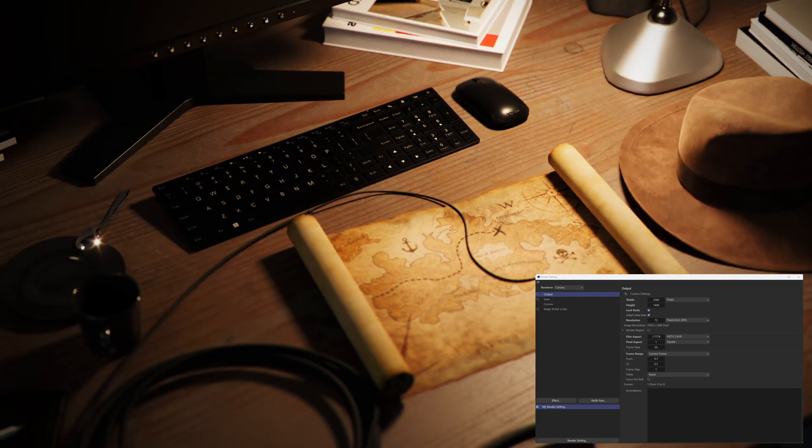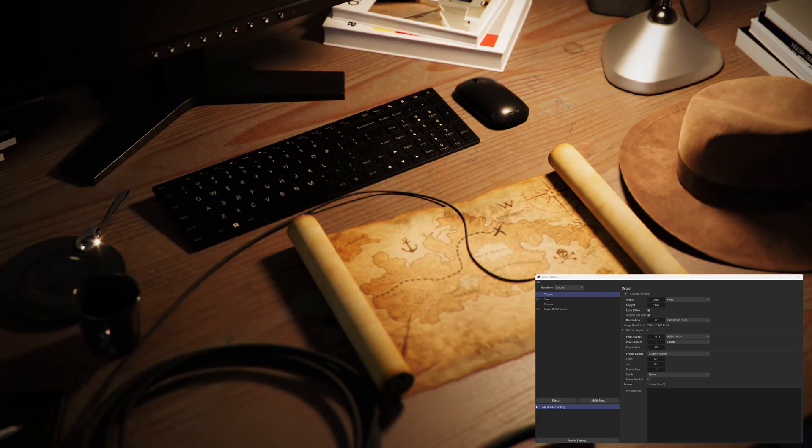What this thing does is it renders your images at a quarter of the specified resolution that you've set in your render settings. So in our case here it renders at 1280 by 720 instead of 2560 by 1440, and then it AI upscales it to the set resolution and at the same time it also AI denoises it.